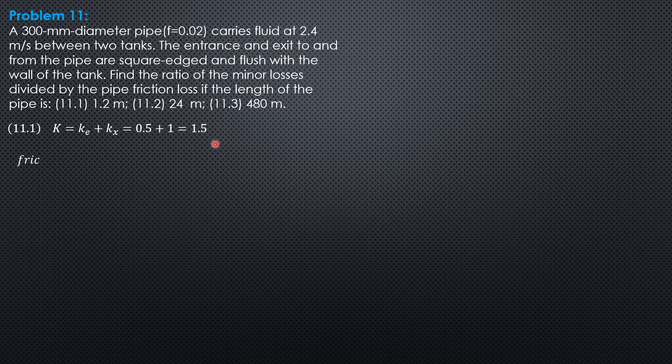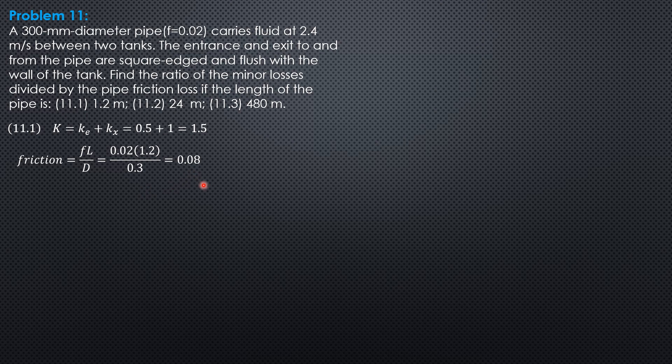For friction, it is fl over d, so 0.02 times length. For part 1, 1.2 over 0.3, so 0.08.